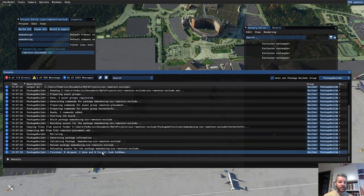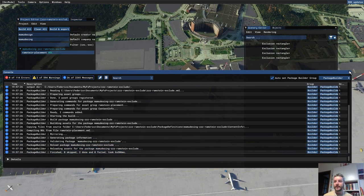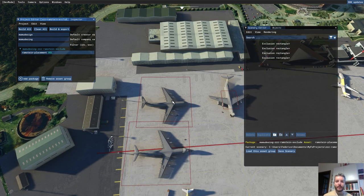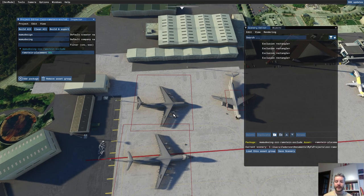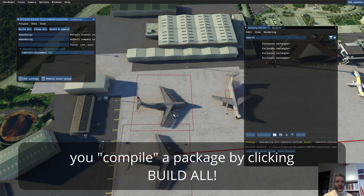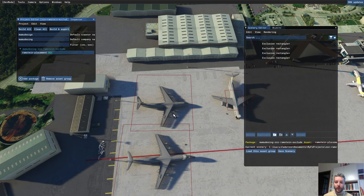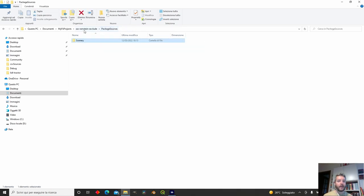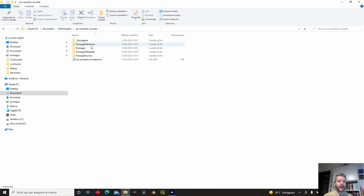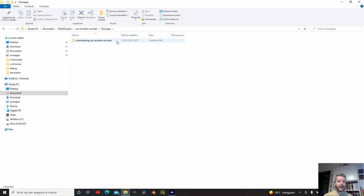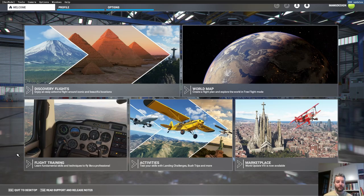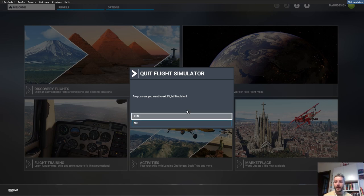In the console you can see zero failed items — that's what you're looking for — and no errors related to our exclusion rectangle scenery. The airplane is still visible for now; to see the exclusion rectangle working you need to use the compiled file. We compiled it, so now put the compiled package into the community folder. In our project folder we now have a 'packages' folder, and this packages folder should be copied into the community folder.